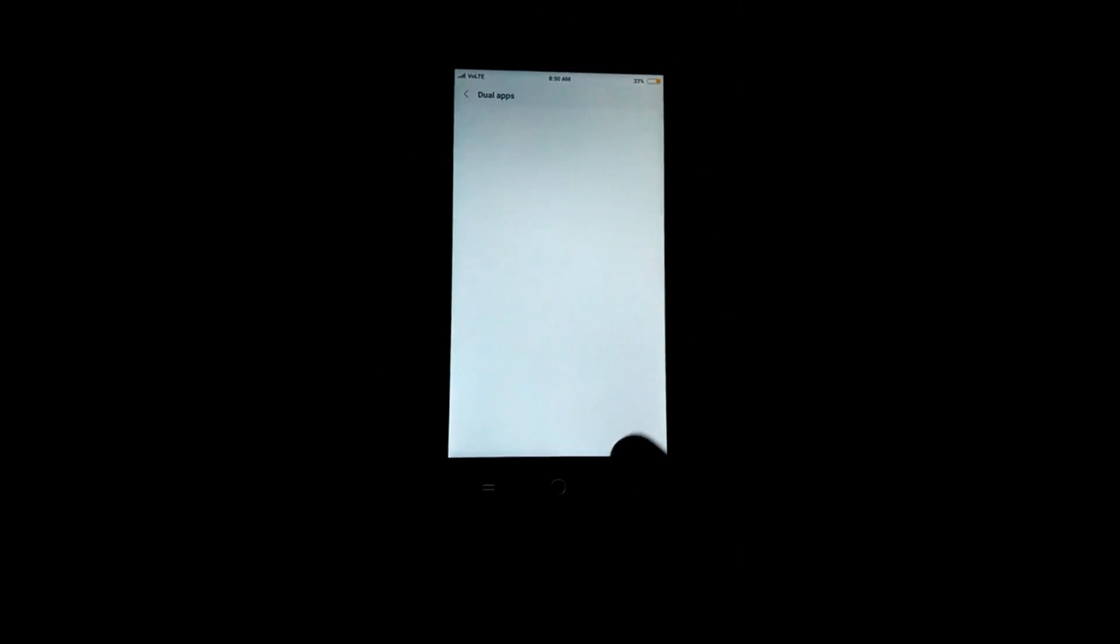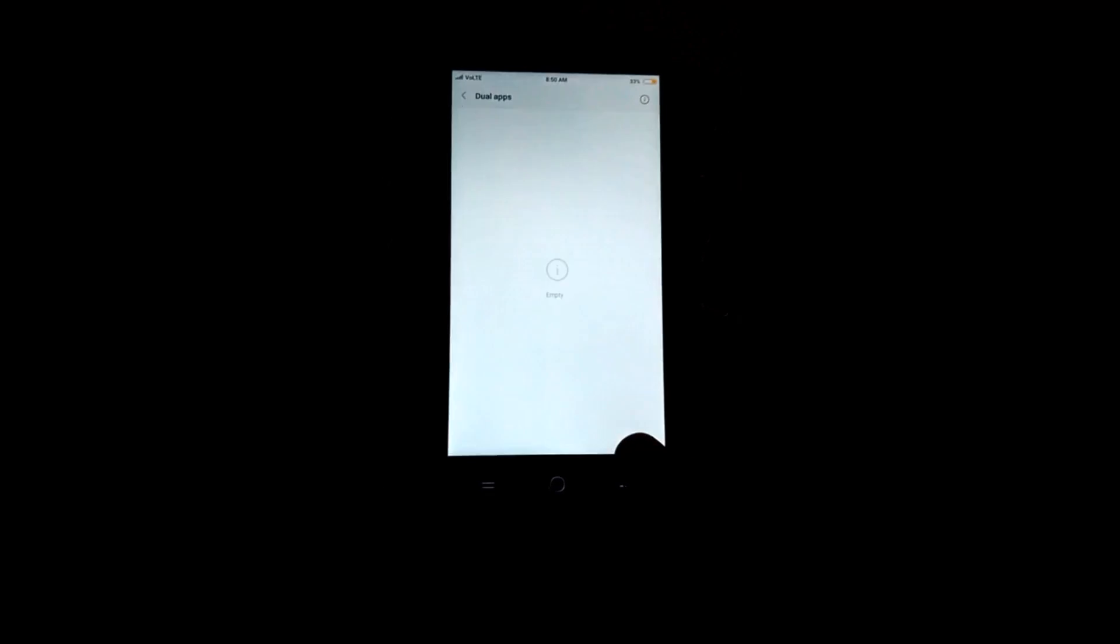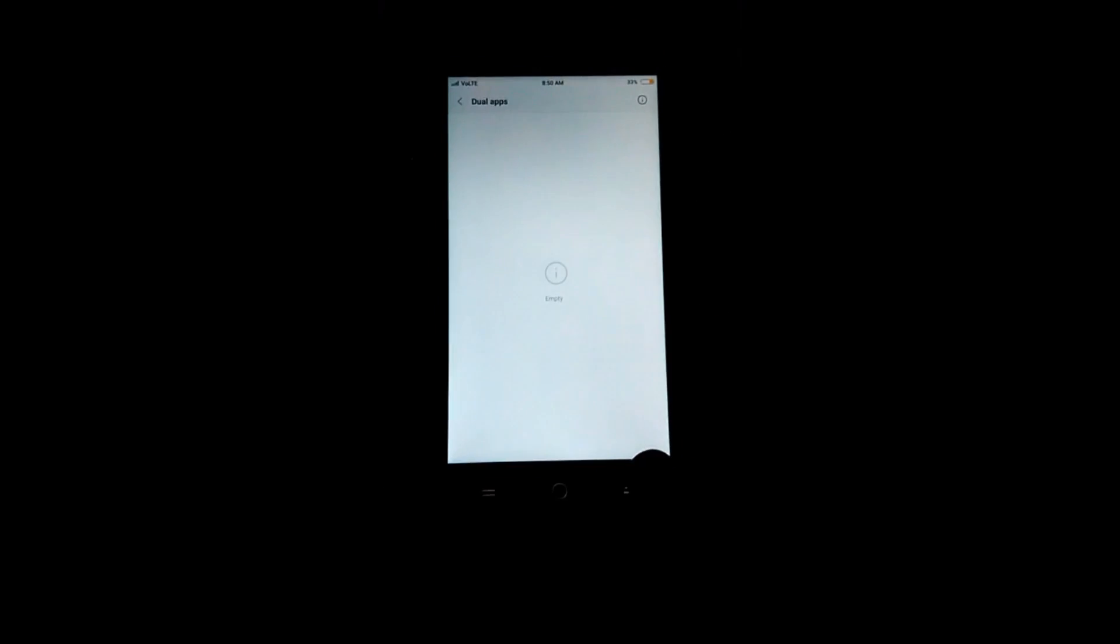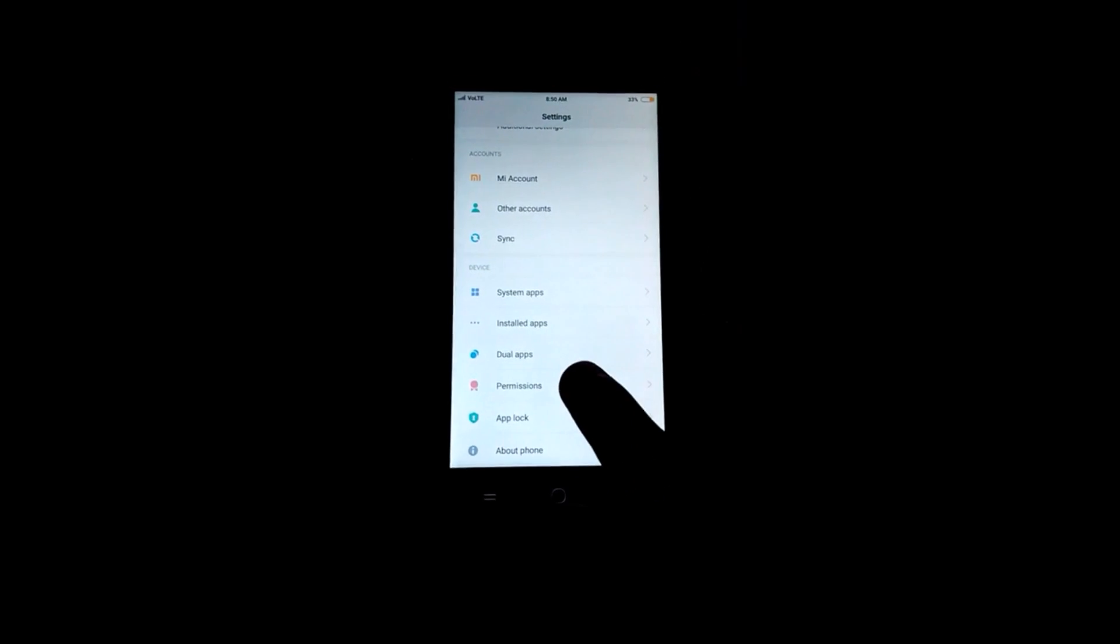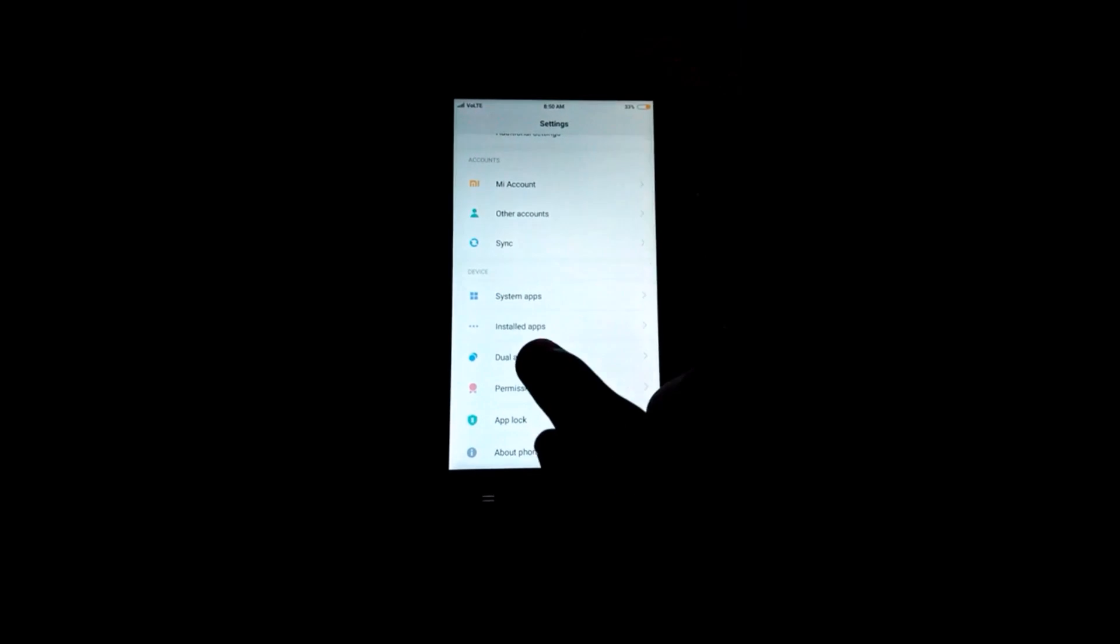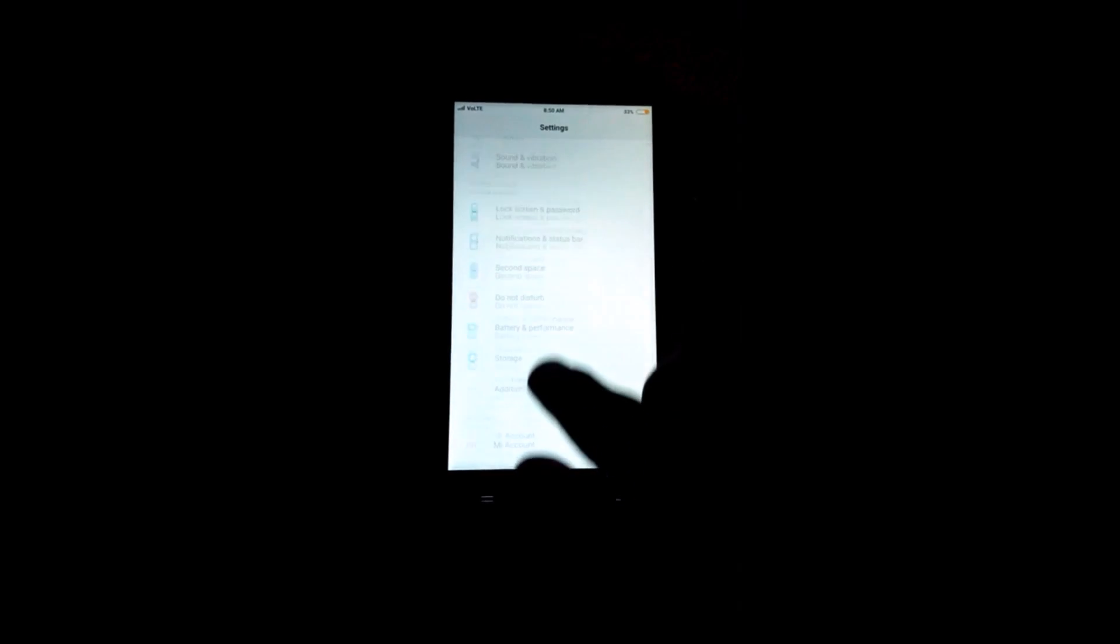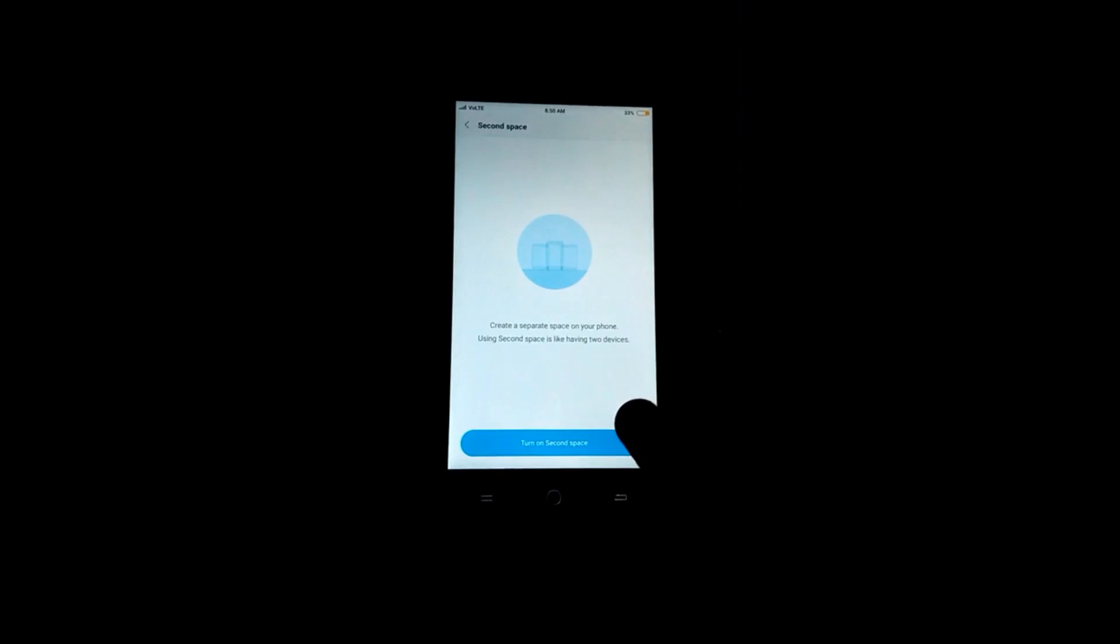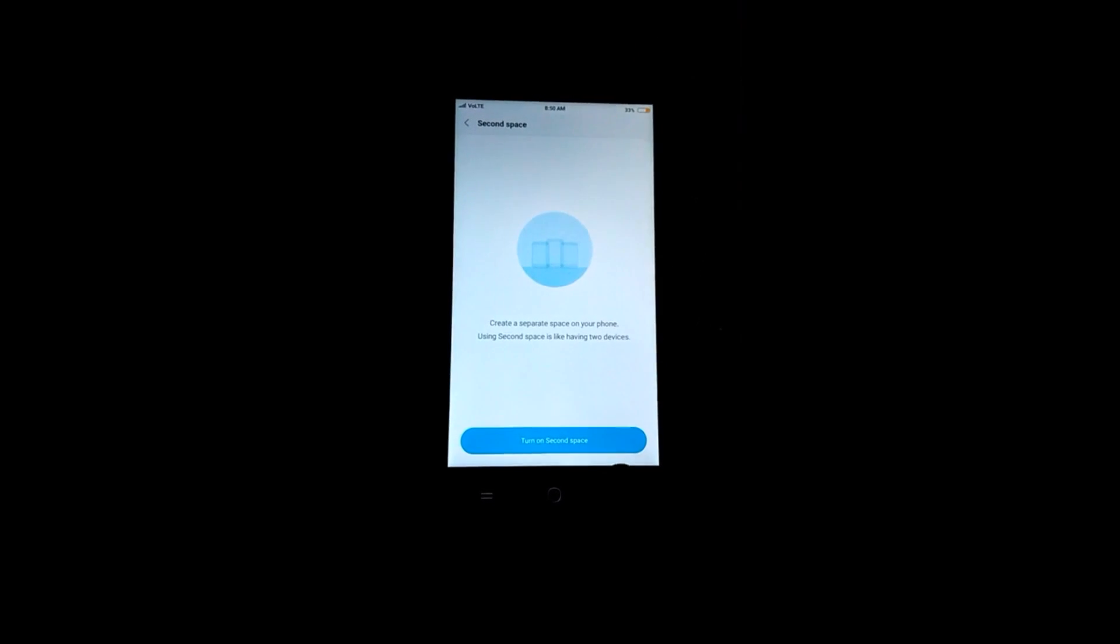We have the dual apps option also, which we have on the Redmi phones, the Xiaomi phones. Also we have dual apps and the second space. Yeah, second space. We can turn on the second space. Anyone can use this as a guest for your phone.